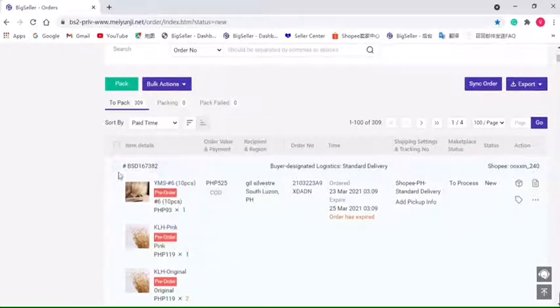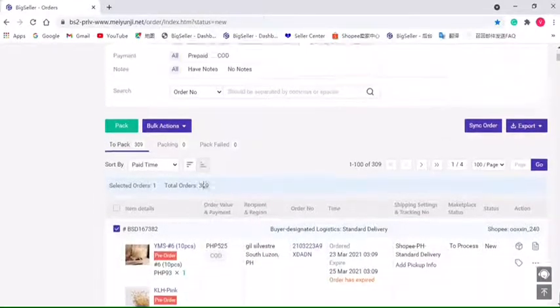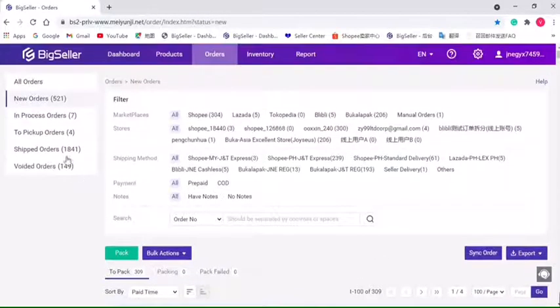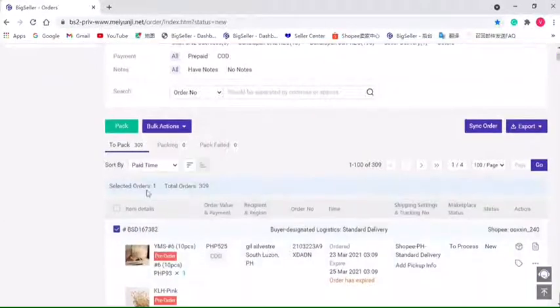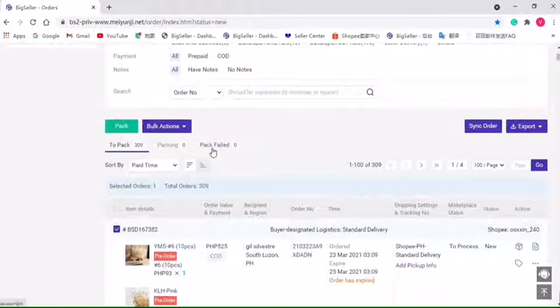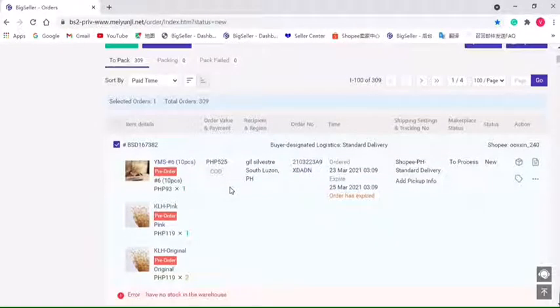orders. Just select orders and click Pack. If successful, it will move to the In Process order. If failed, it will be moved to the Pack Failed list and will be released with a reason. We need to modify the